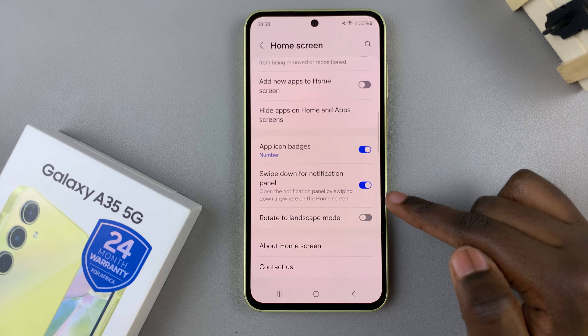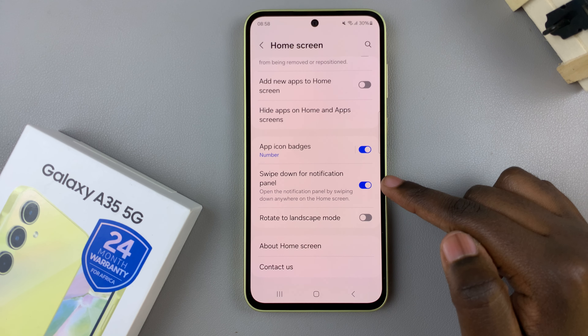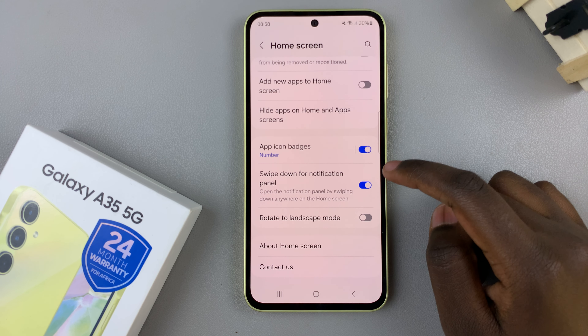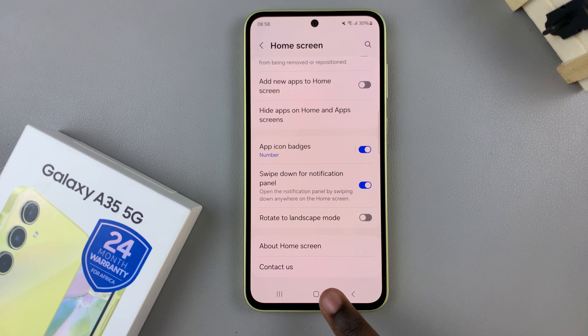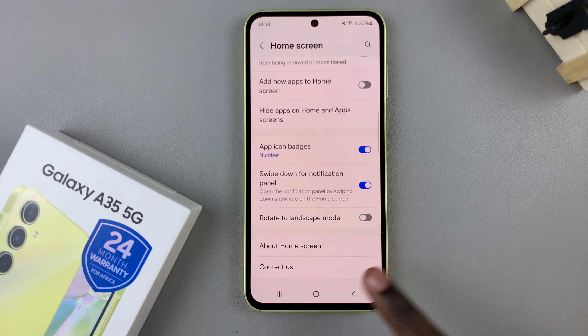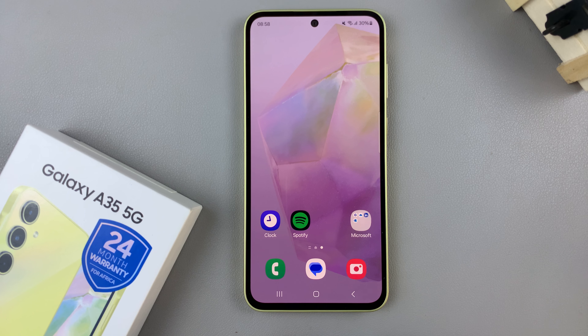From here, look for the option 'Swipe down for notifications panel'. With it enabled, you'll notice that wherever you swipe down — from the bottom or from the top — the notifications panel appears.